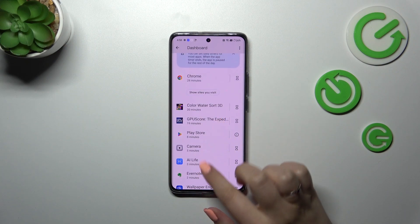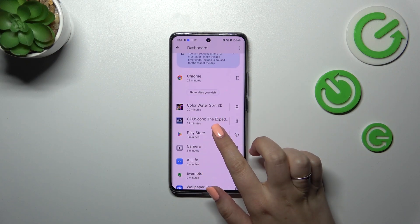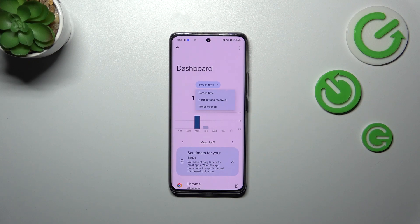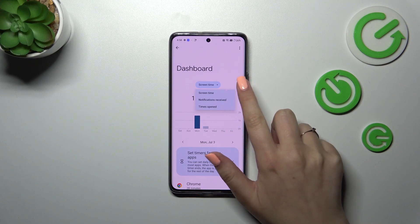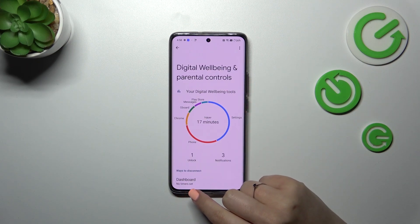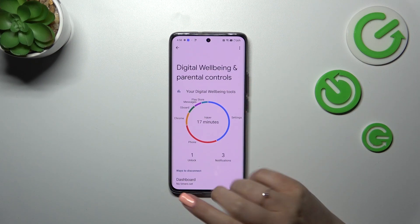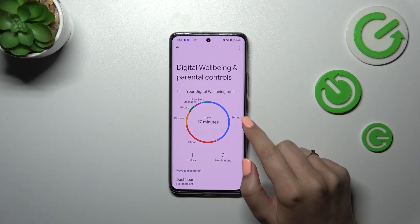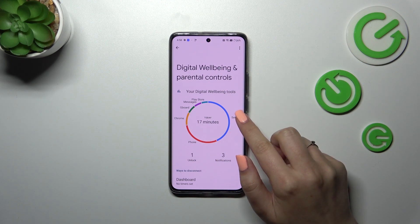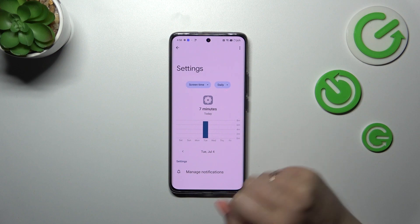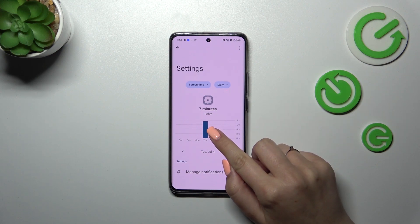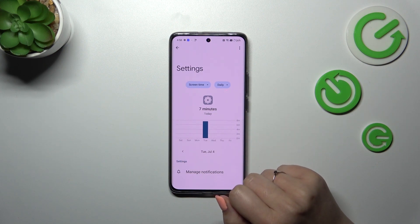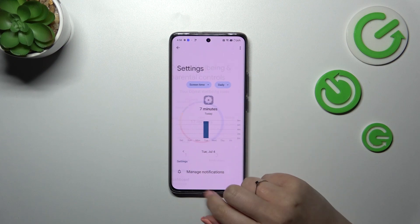Under it we've got the list of apps which you've been using. You can change the view from screen time to notifications received and times opened. The second way to check details is to tap on one of those apps — for example, Settings — and you'll get a dashboard connected to only that one app.